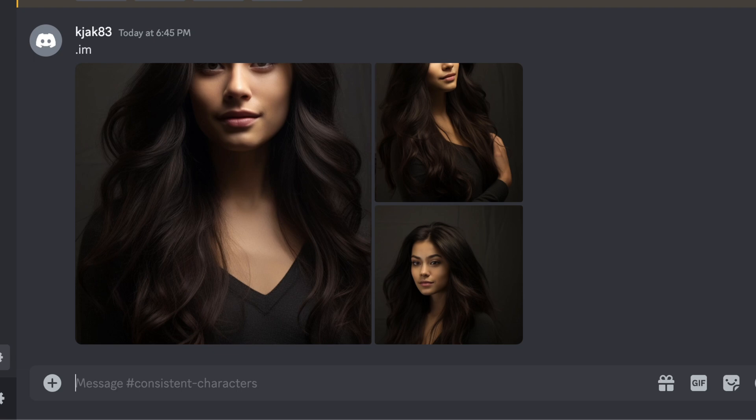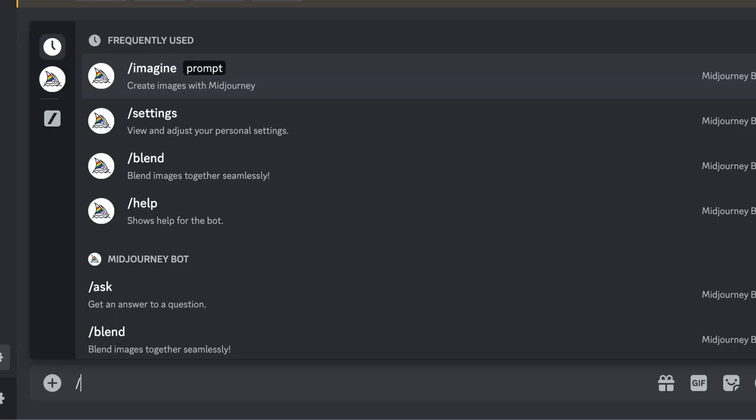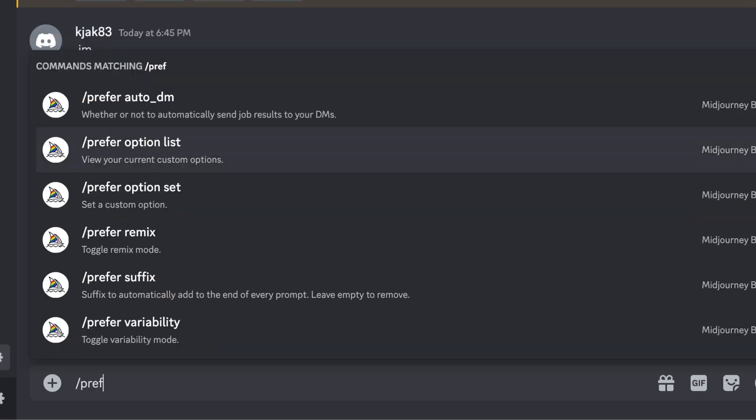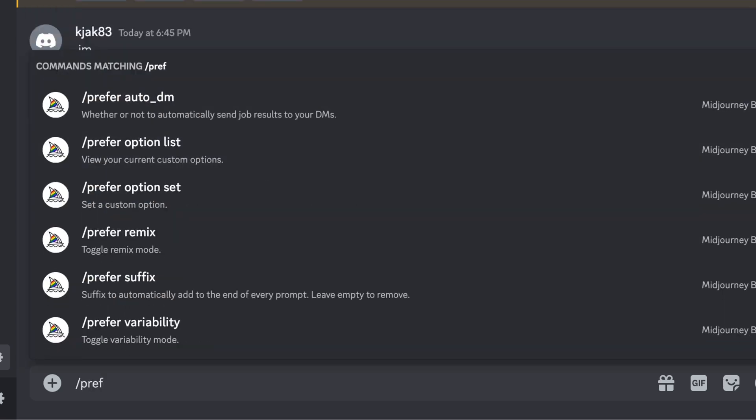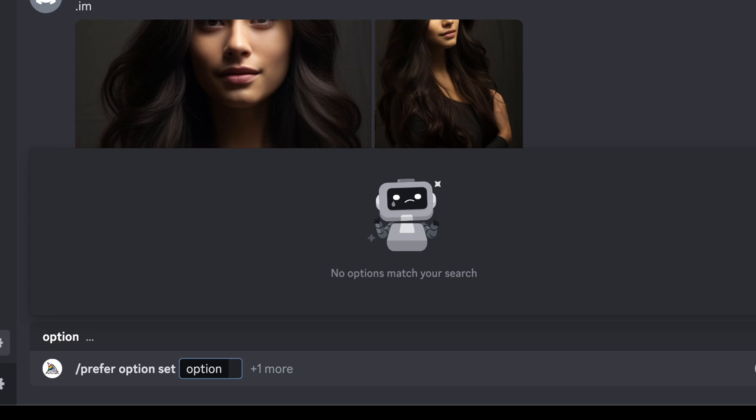While in the text box type in slash prefer. You want to go with prefer option set. In the option you'll want to type in the name of your character. For me I'm going to call it Mia.